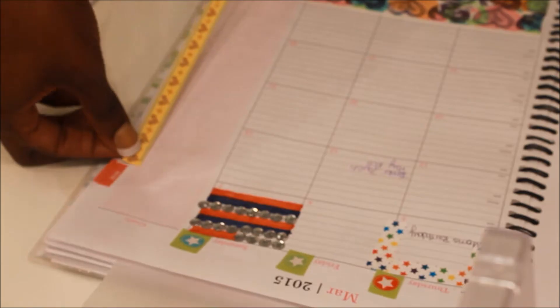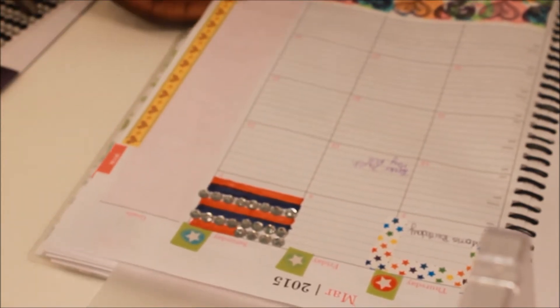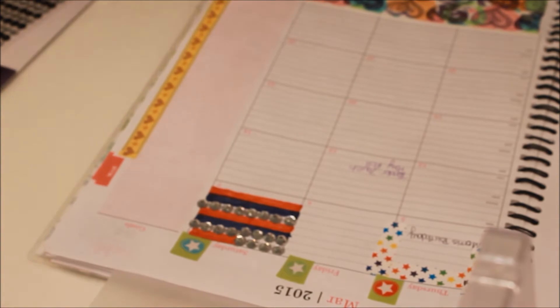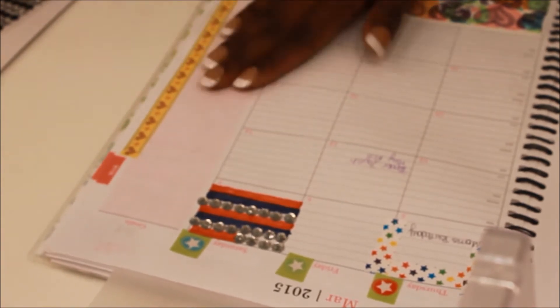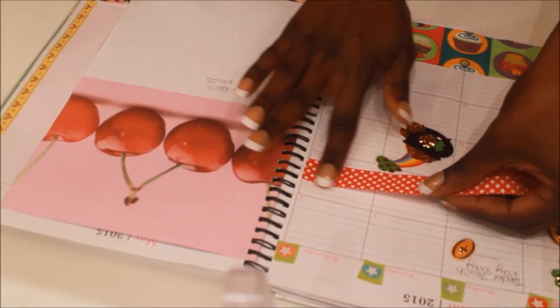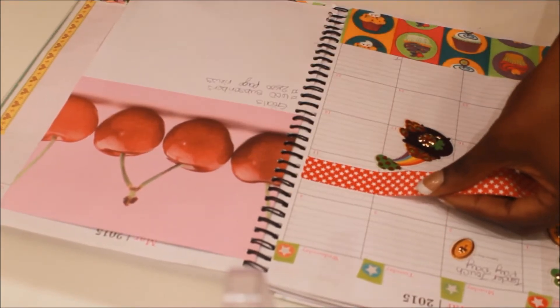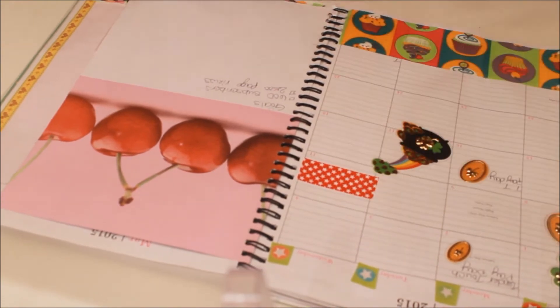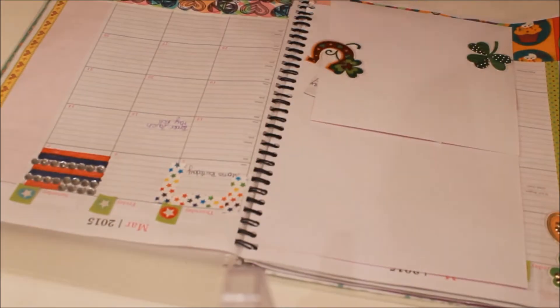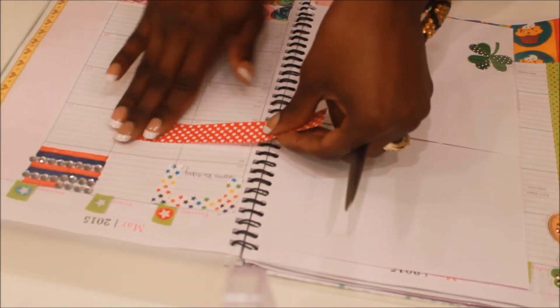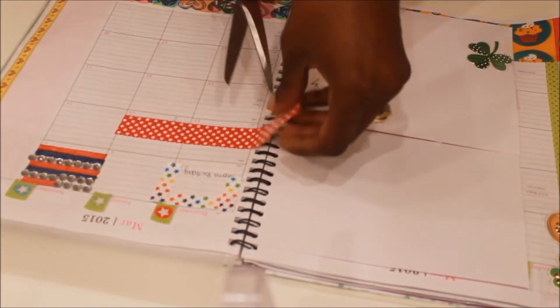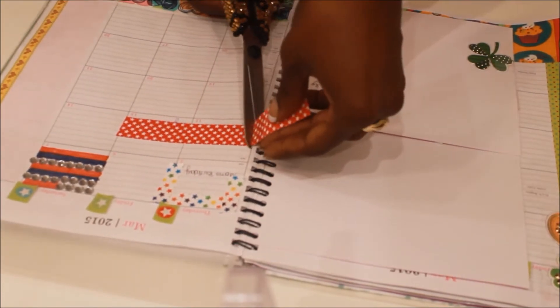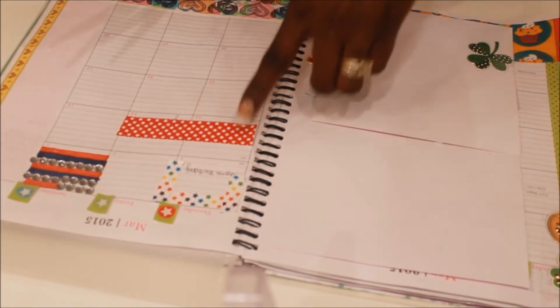To keep up with the funkadelic theme I added a border to the side. We were also in revival this month so I wanted to make sure that I used stickers to map out the days that we were in revival so I wouldn't forget anything that I needed to do for church.